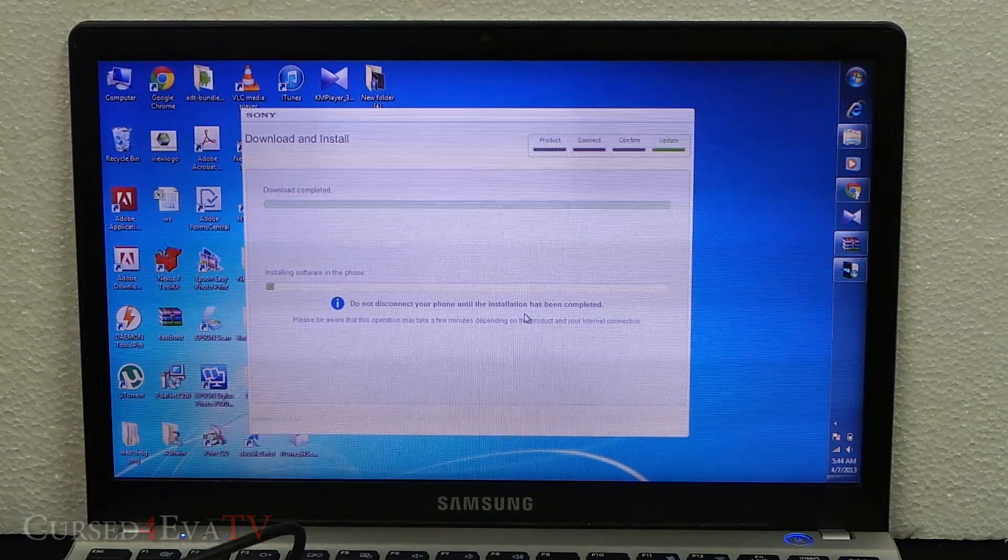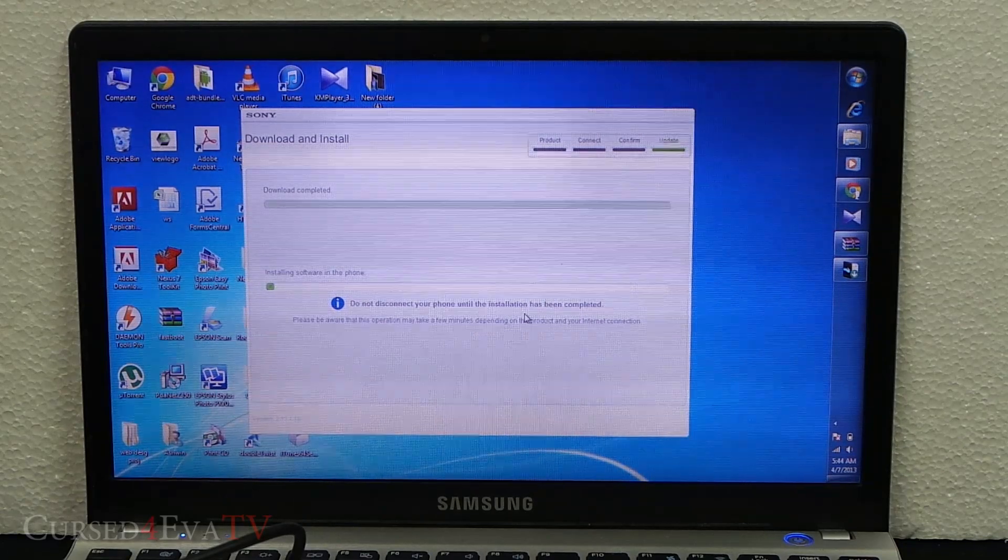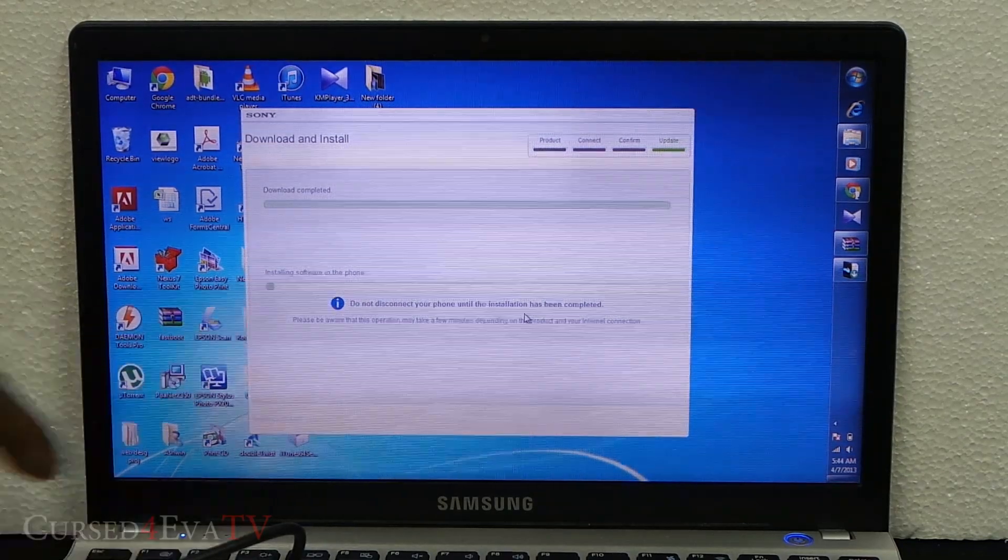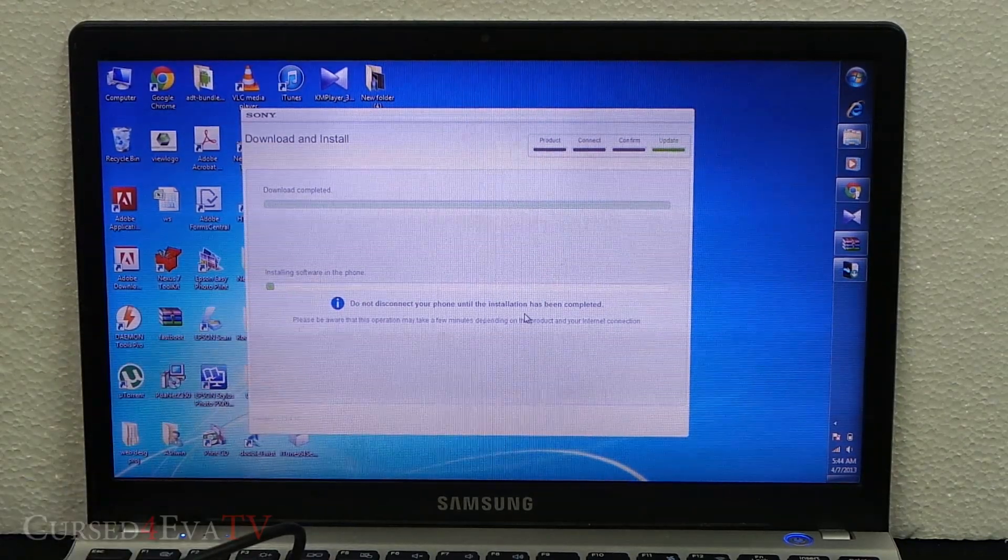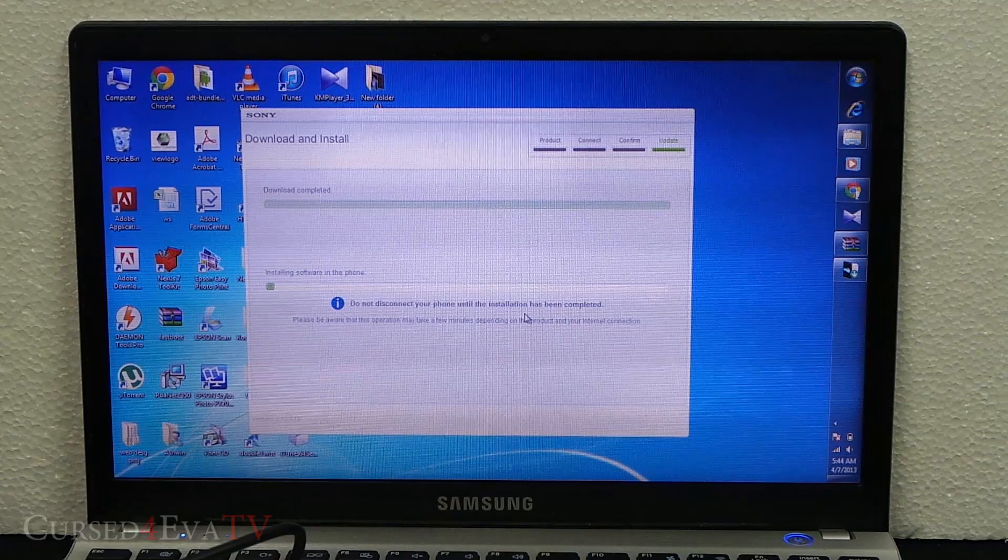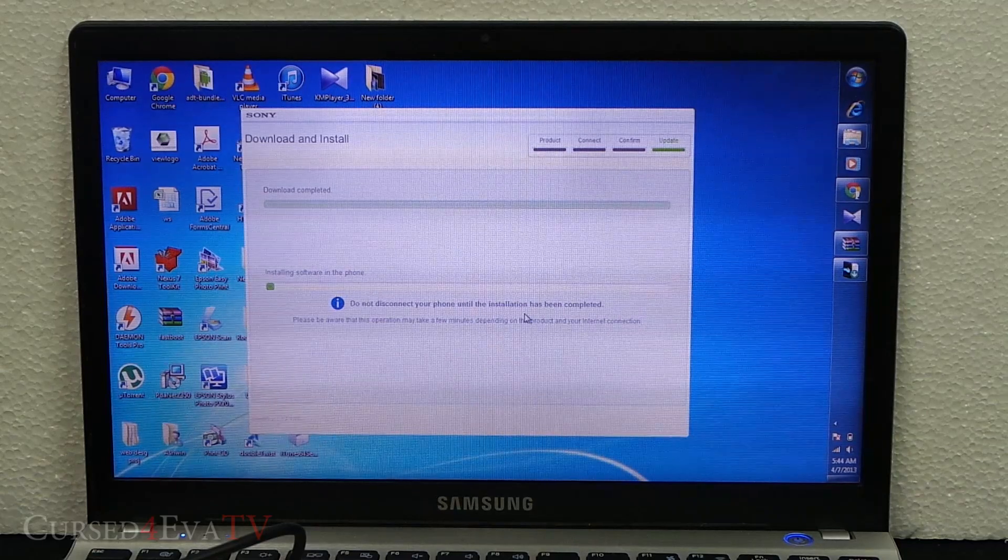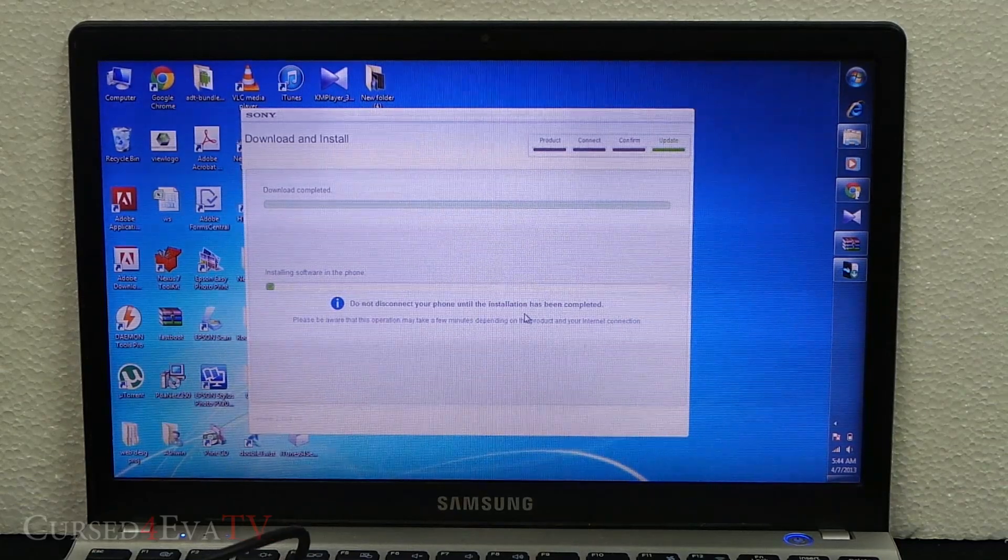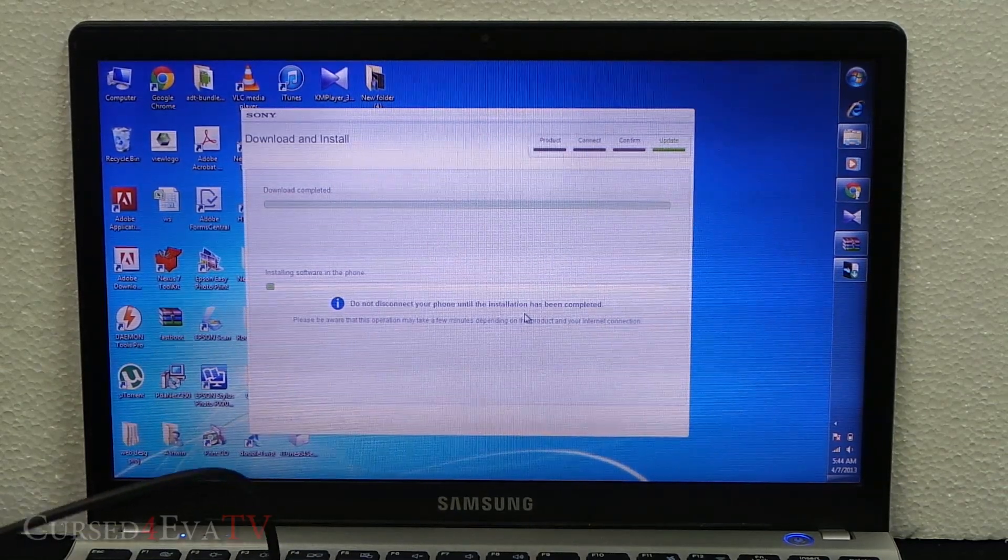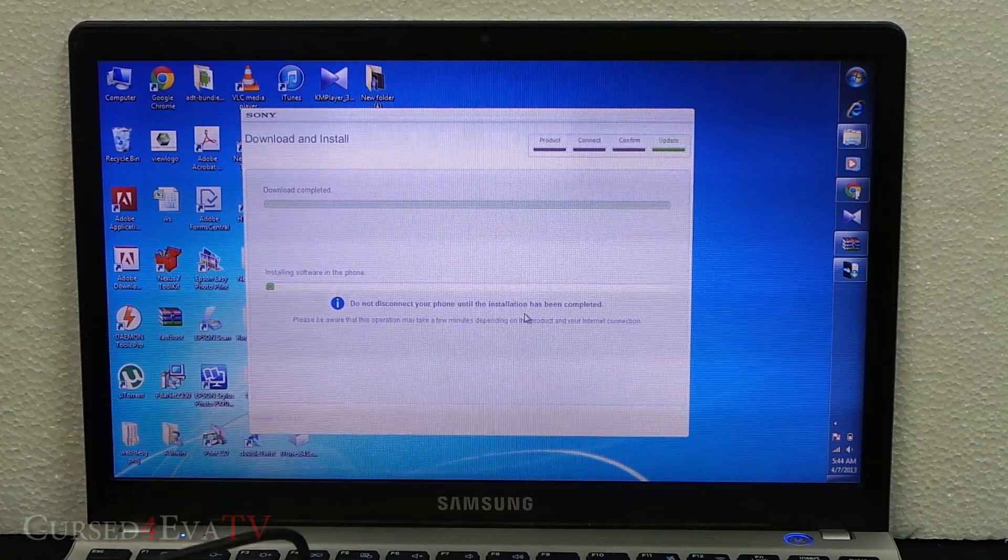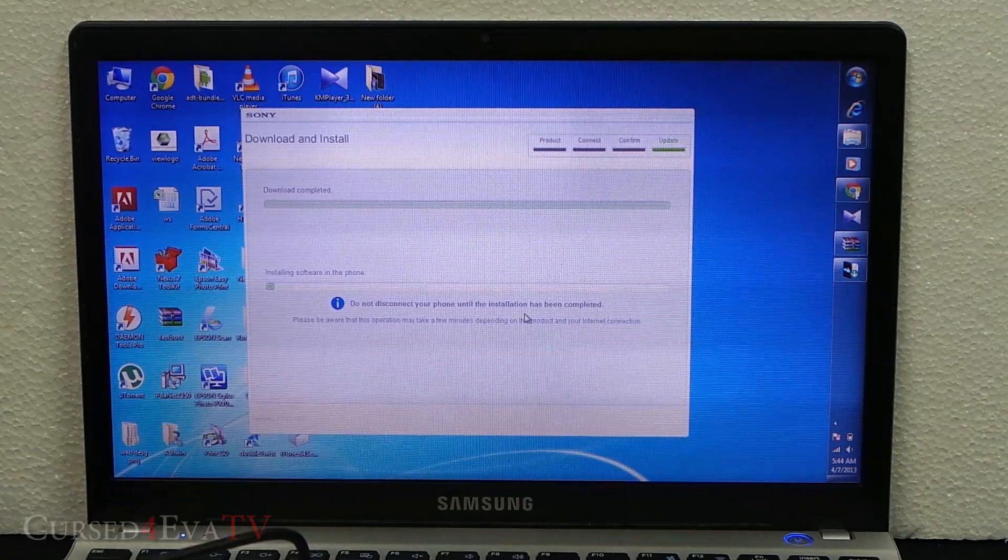Now the software will get installed, as you can see. Give it a few minutes—about five to ten minutes—for the software to get installed. Once that's done, your phone will reboot and I'll be back with you once it's done.